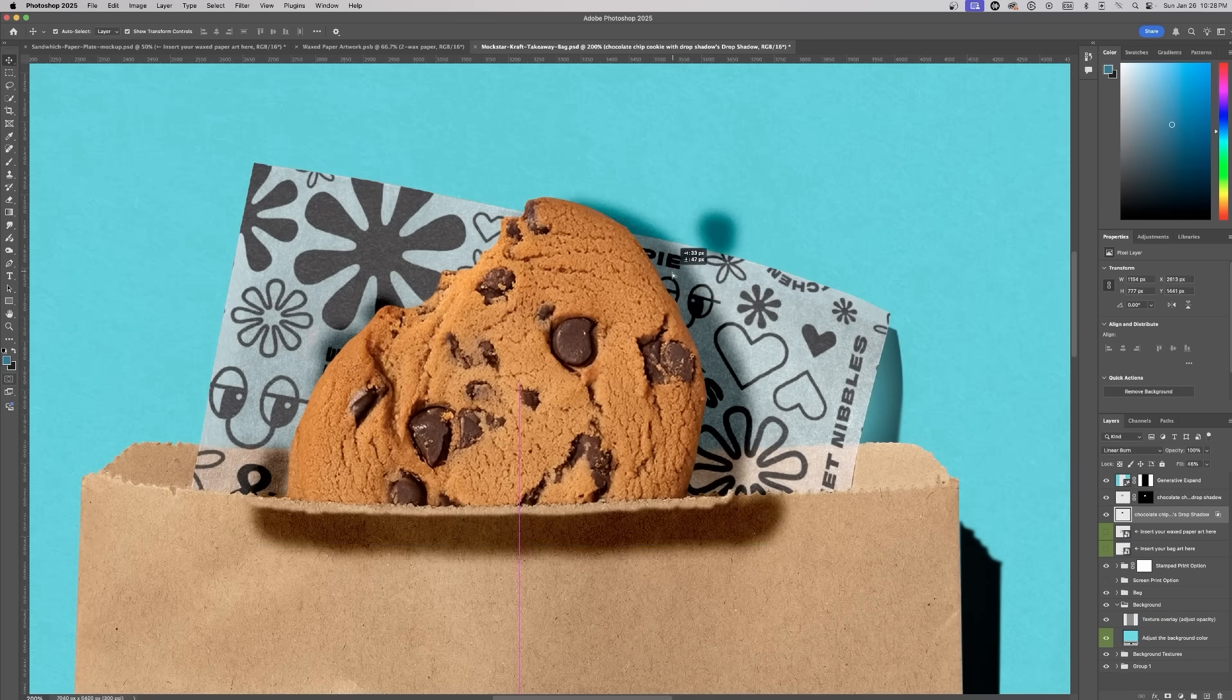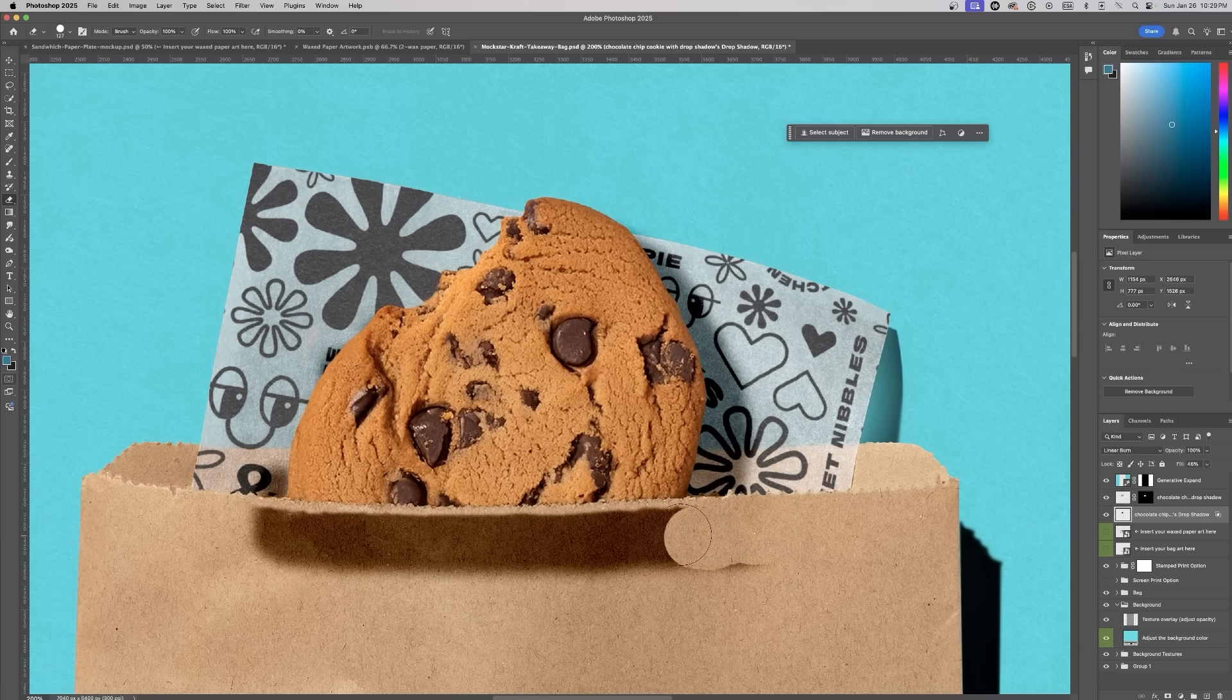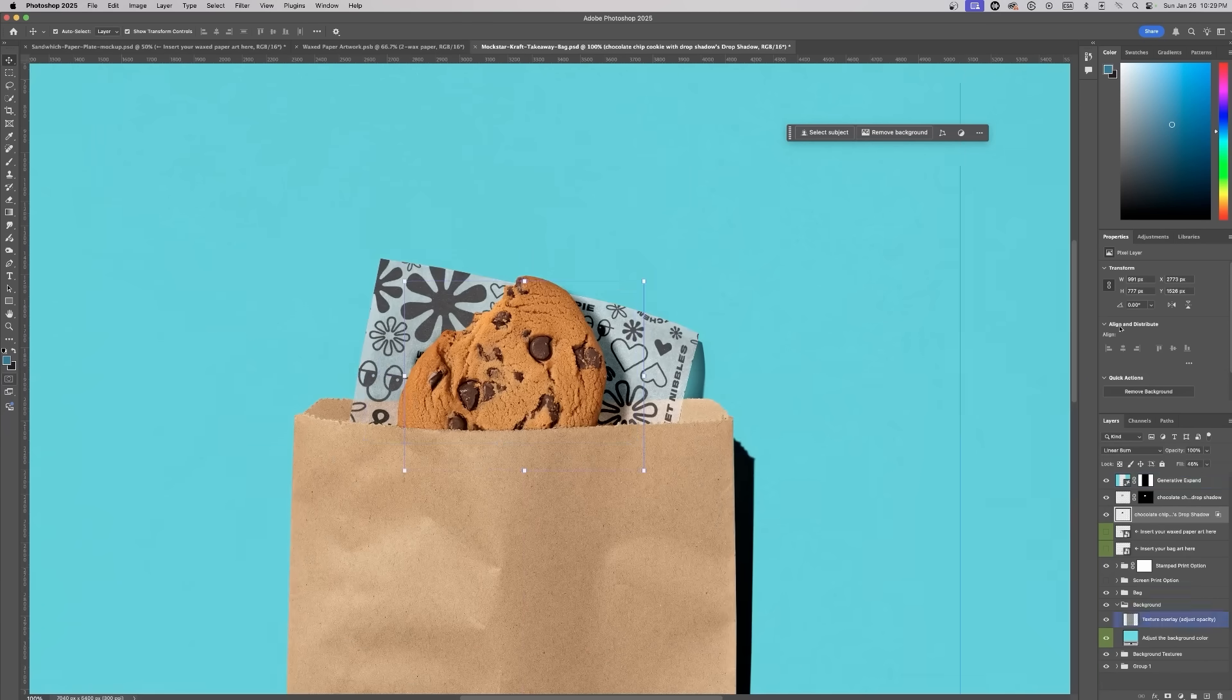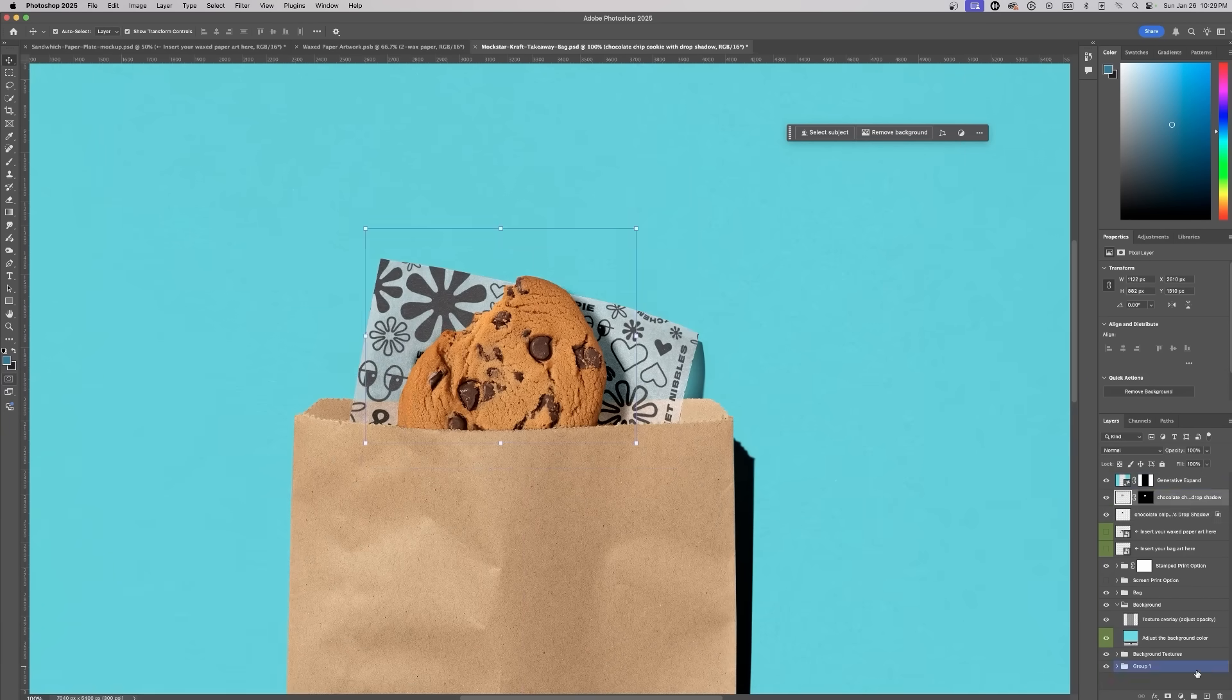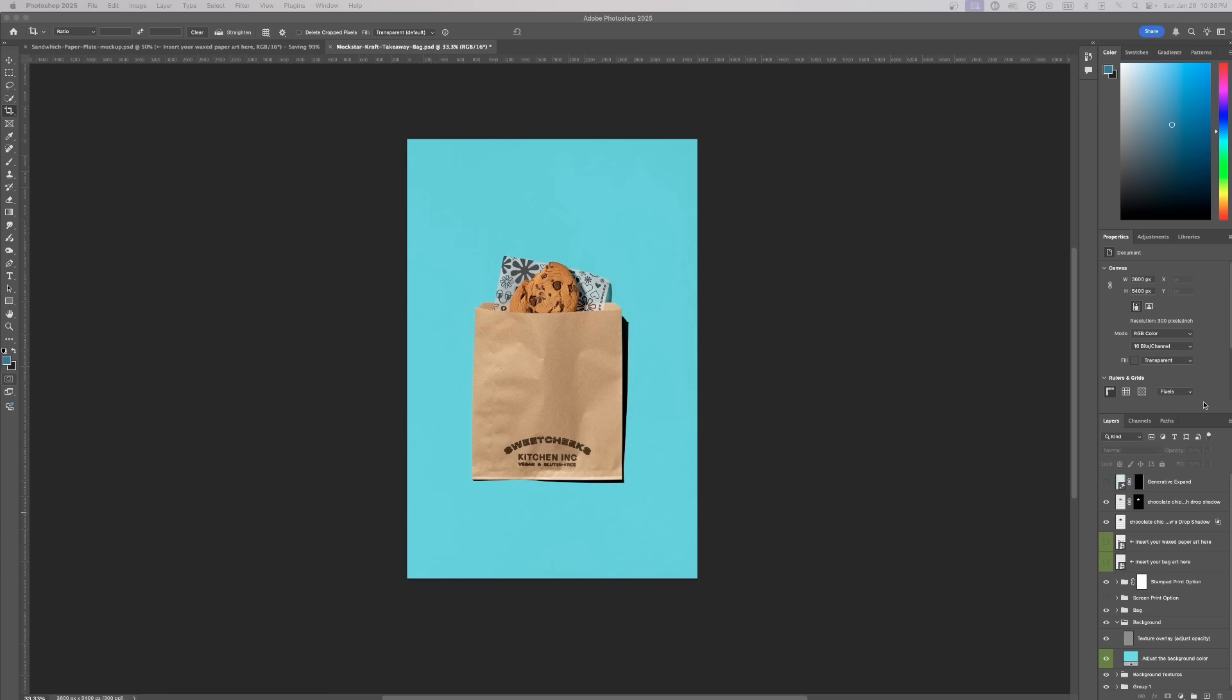This allows me to move the shadow exactly where I want it and erase any part of the shadow that's overcasting onto the bag. This step ensures the mock-up looks clean and professional.